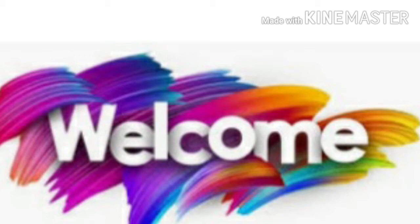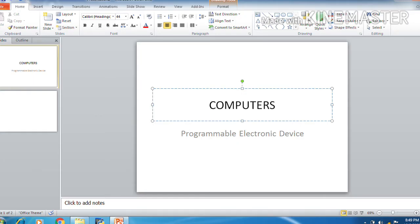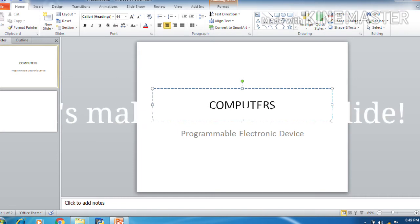Children, in our last class, we created our first slide and also entered title and text into it. So children, did you practice it at home? Now, let's make the second slide.